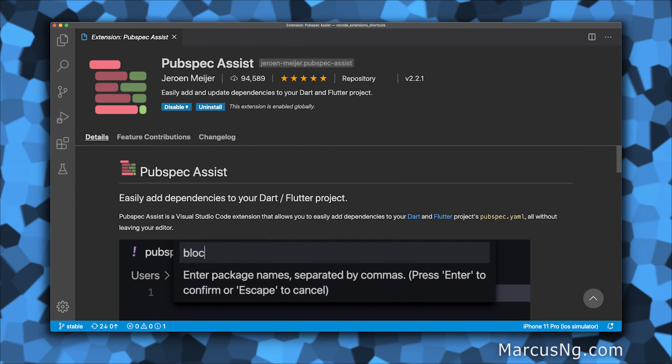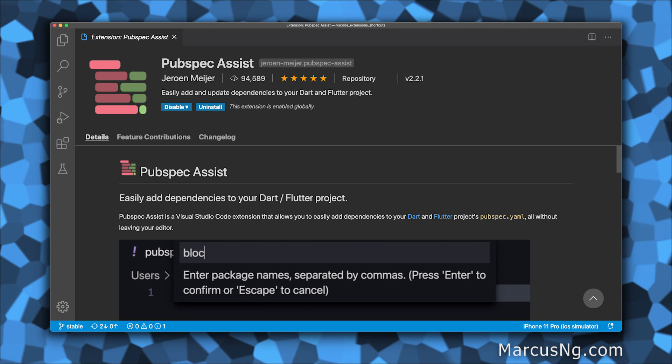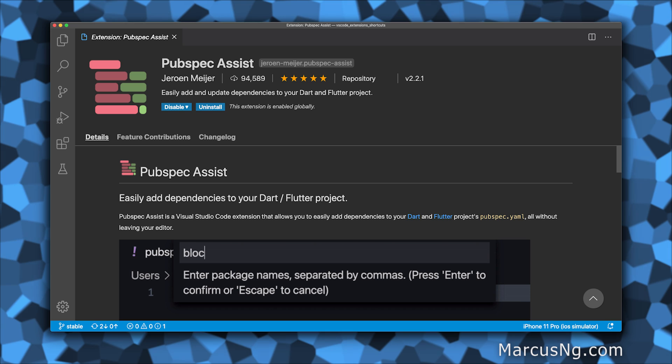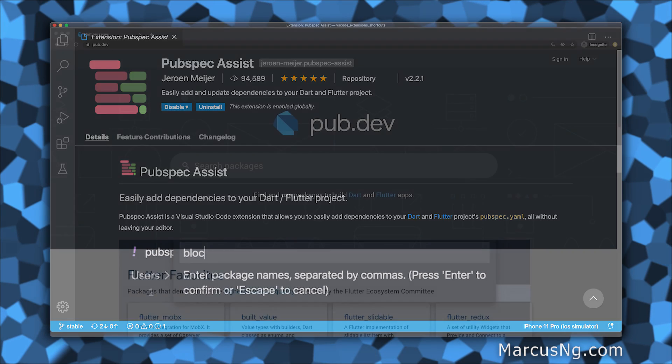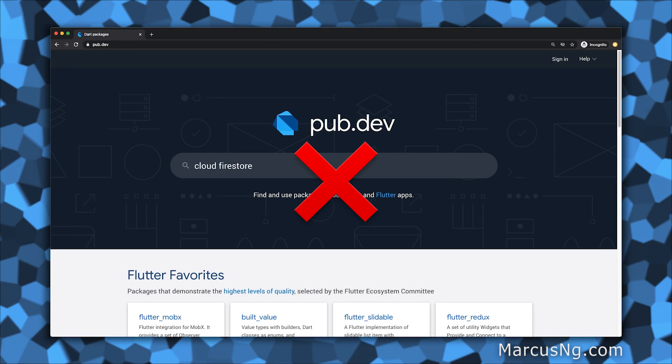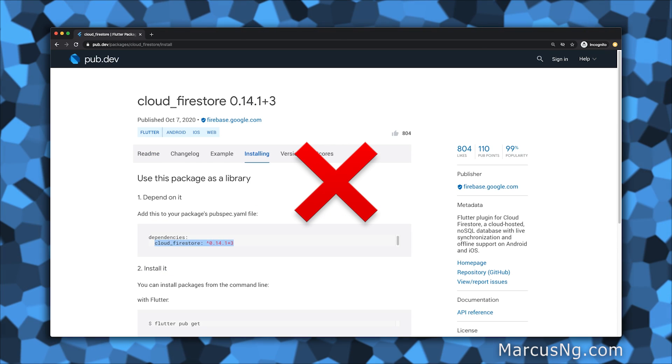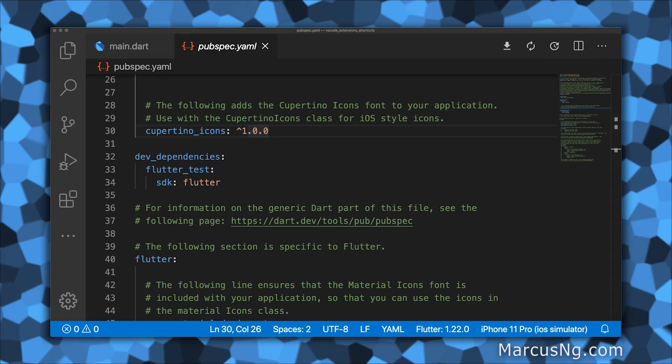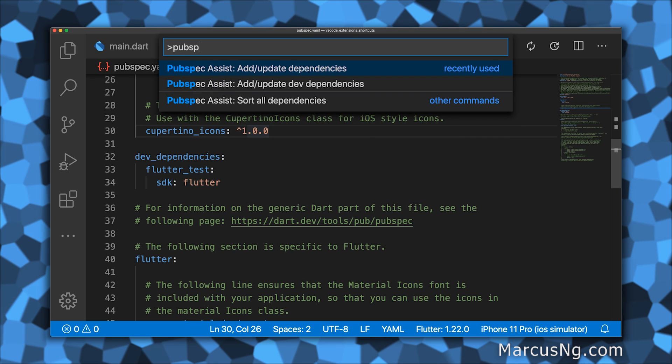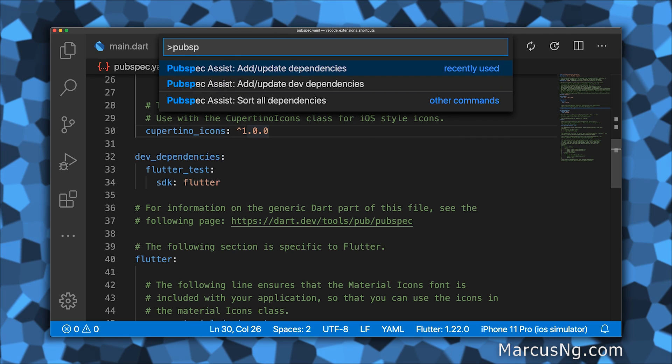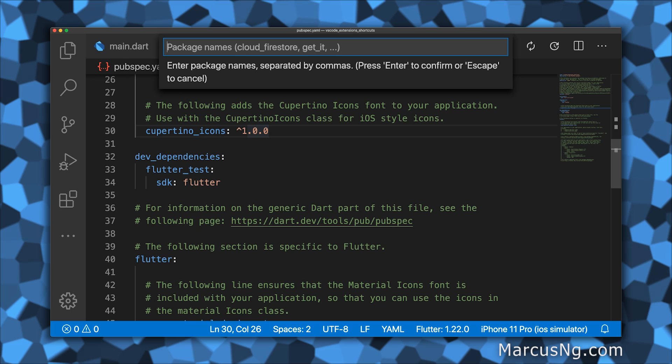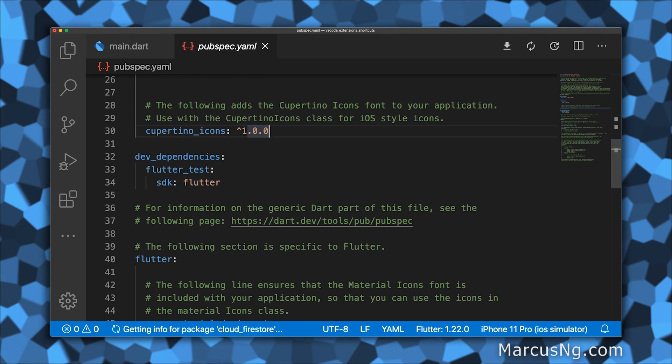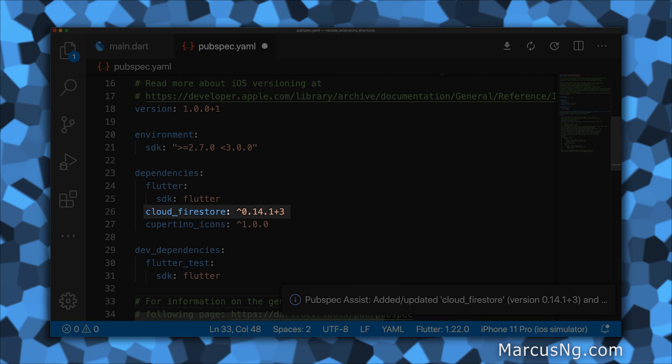This next extension is super helpful and saves me a lot of time. With Pubspec Assist, you can quickly add new dependencies to your pubspec.yaml file. That's right, you don't have to go to pub.dev, search for your package, and then manually type in the name and version number. All you have to do is open the command palette, Control+Shift+P on Windows or Command+Shift+P on Mac, type pubspec, choose if you want a normal or dev dependency, type your package name, hit enter, and then the package is magically added to your pubspec.